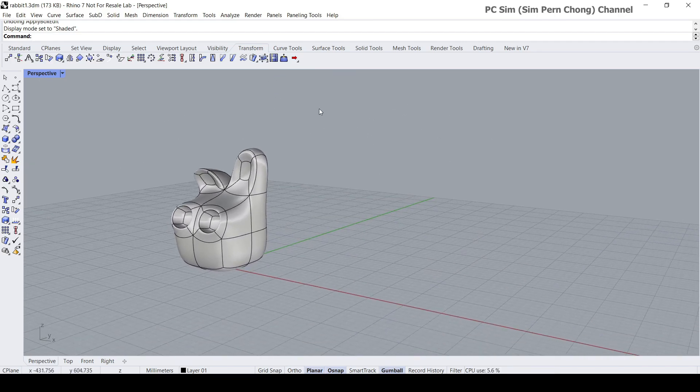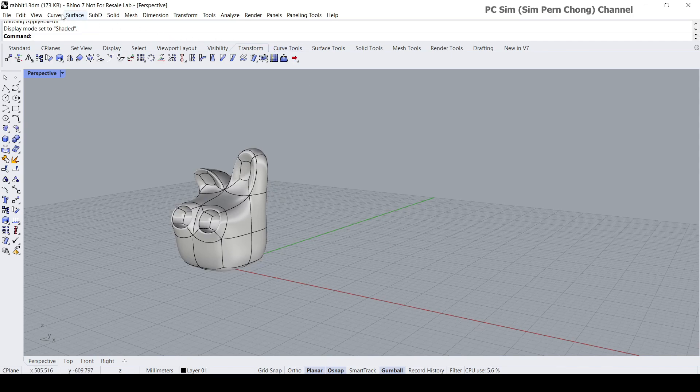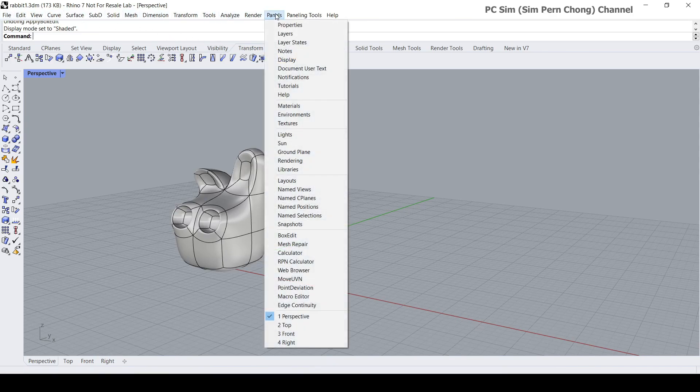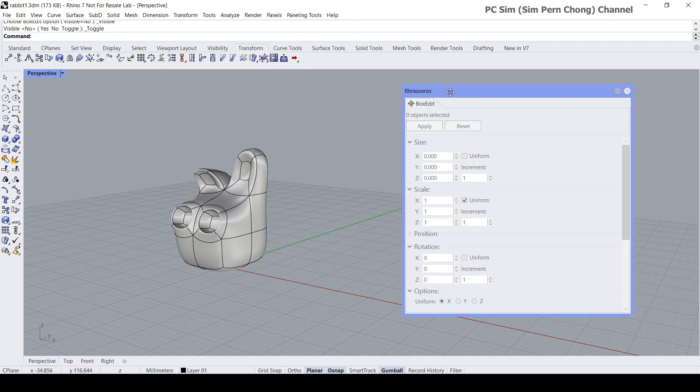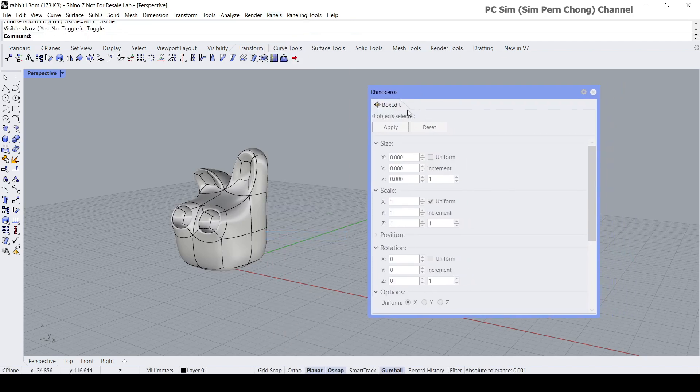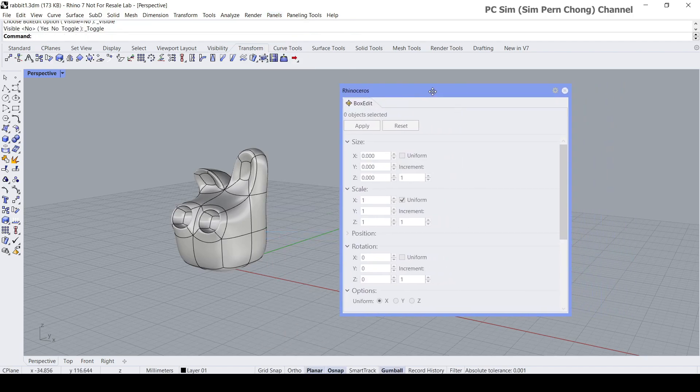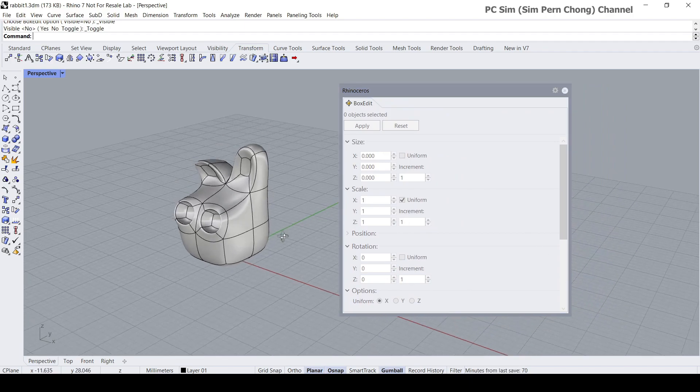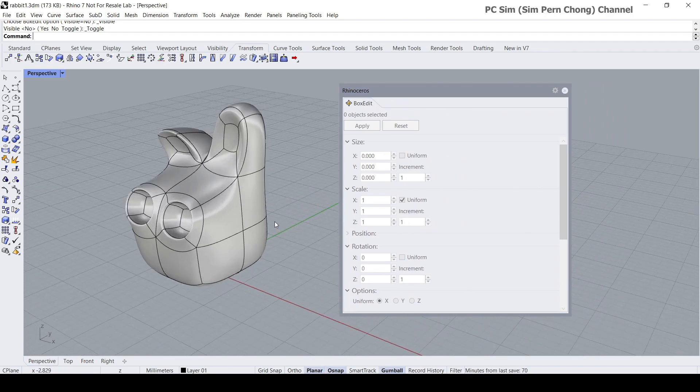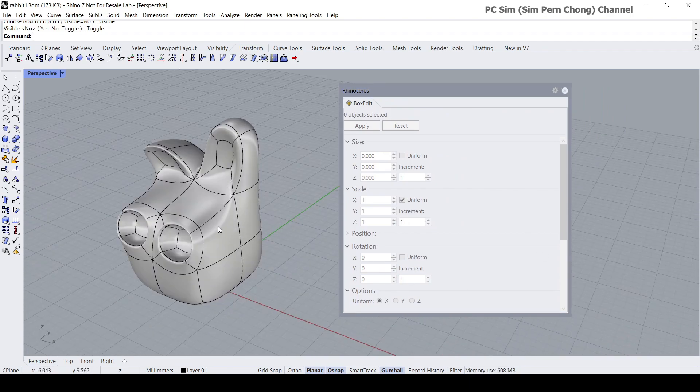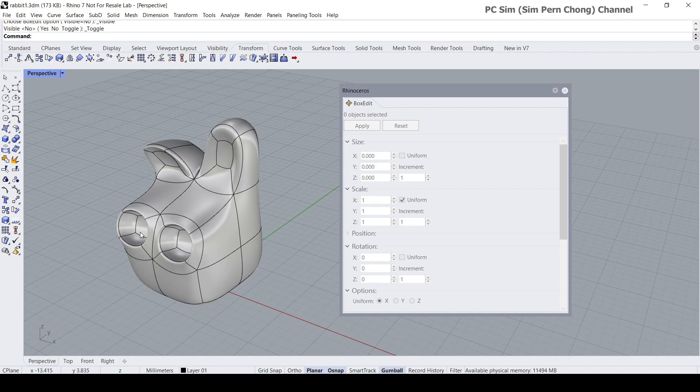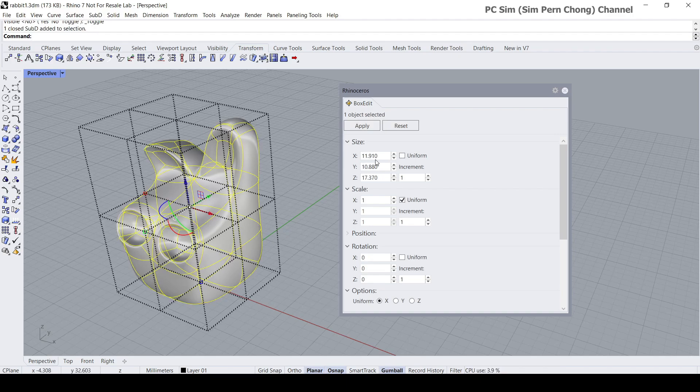Box edit can be accessed by going to the menu panel and displaying the box edit. This is the box edit window. In order to transform the object, we can simply select it and